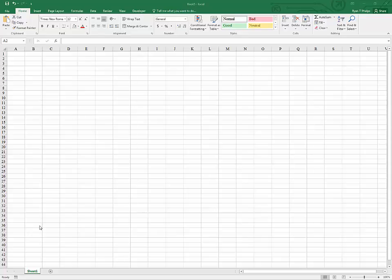This is a quick update to an old video and the intent is to show you how to add the data analysis tool pack, which makes a lot of really good tools available to you.